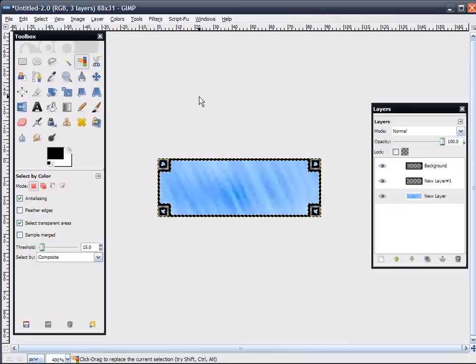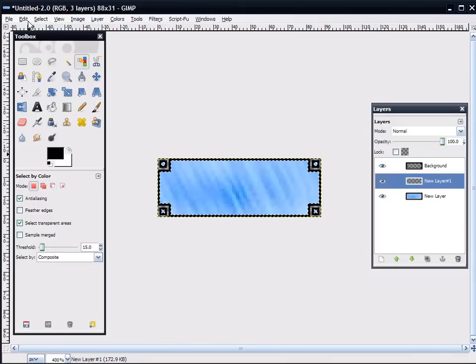And, on this new layer, I'm going to fill it with white. Edit, fill with background color.